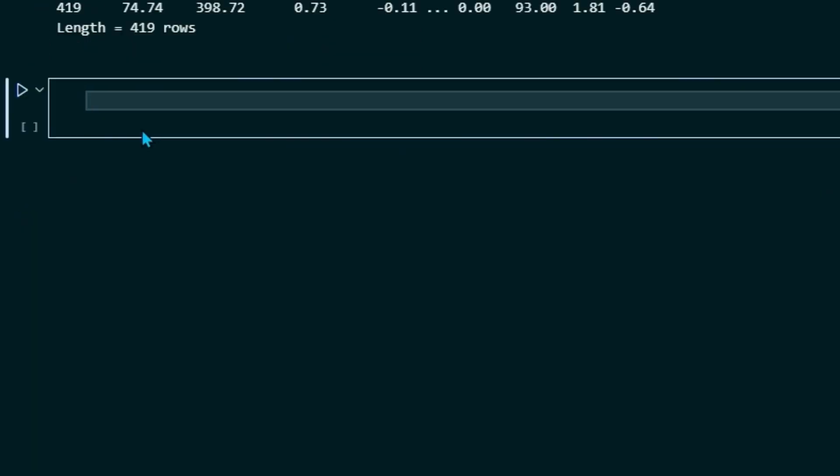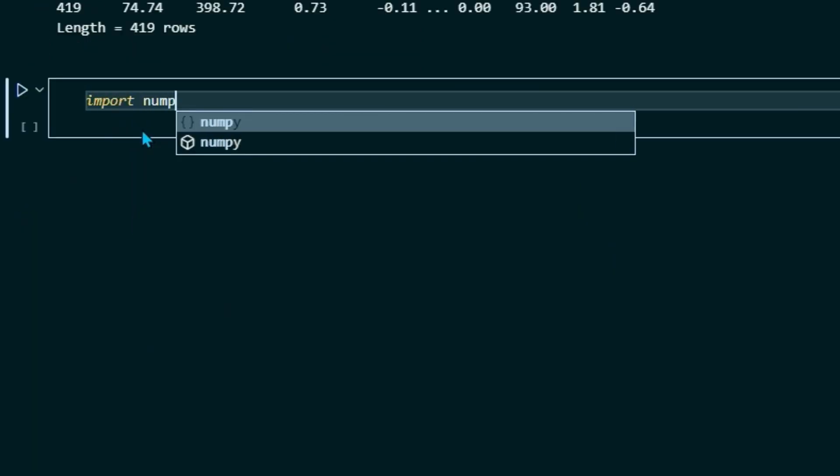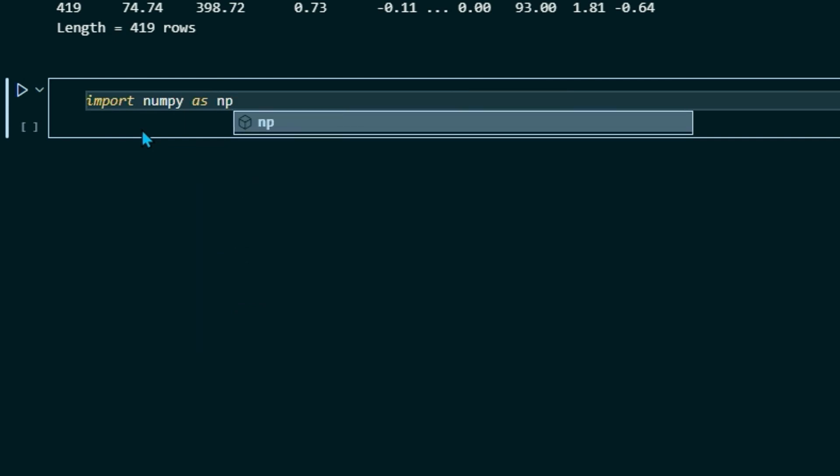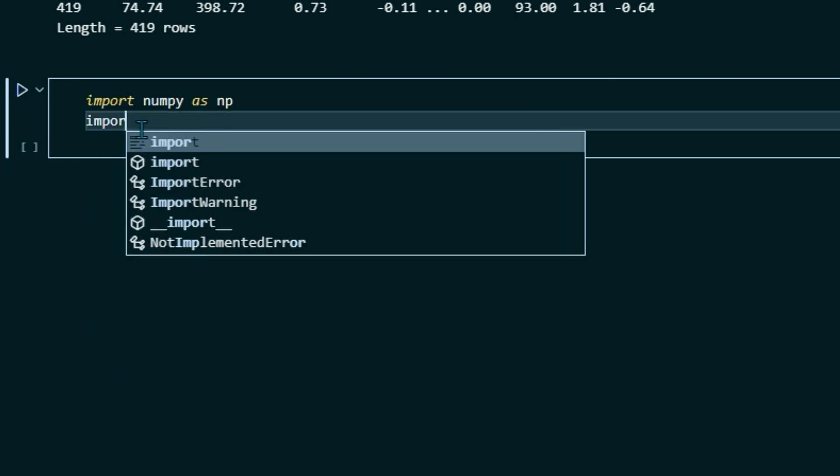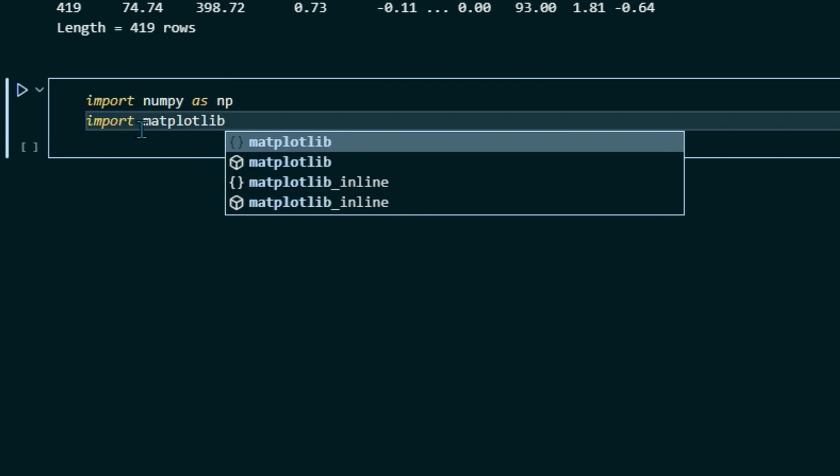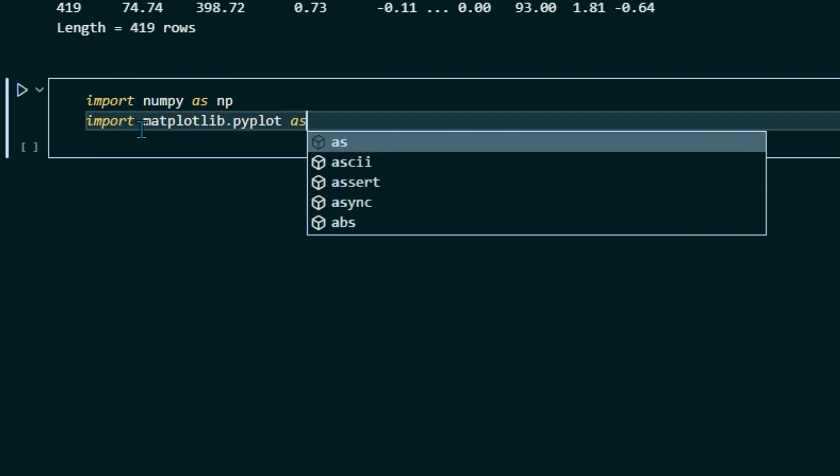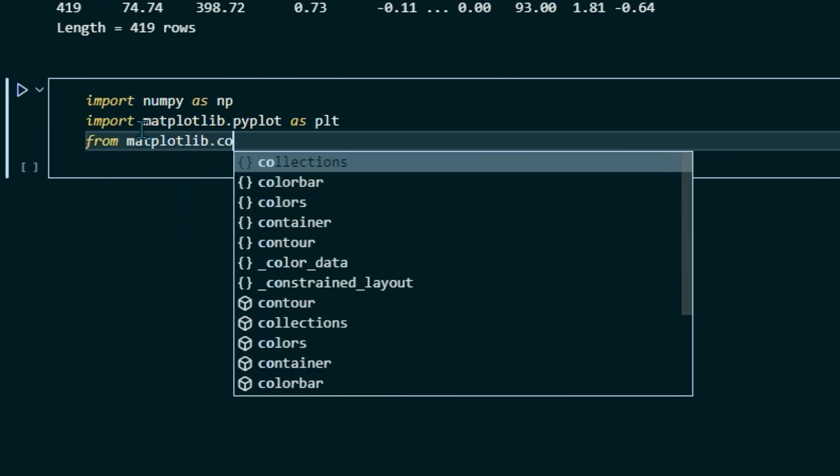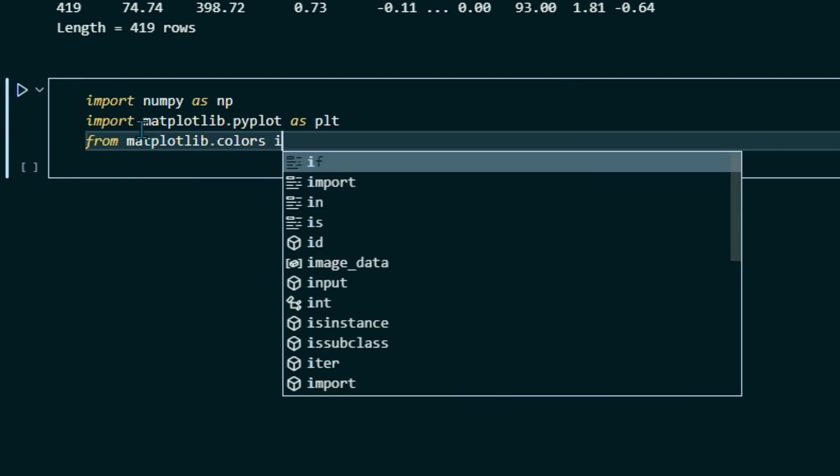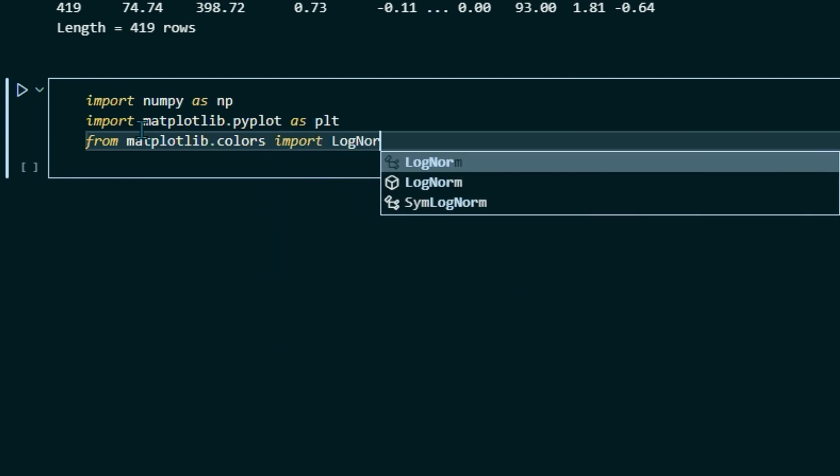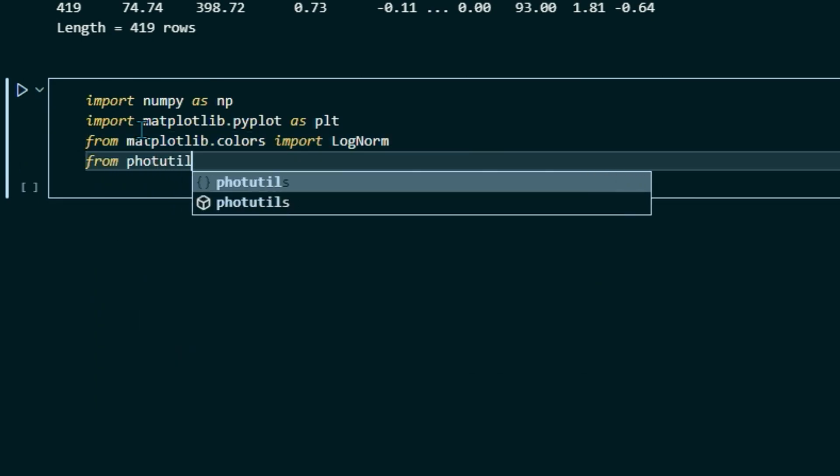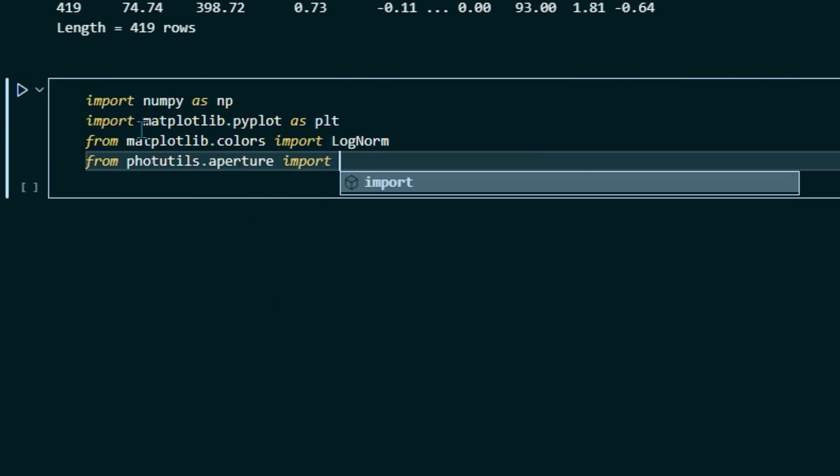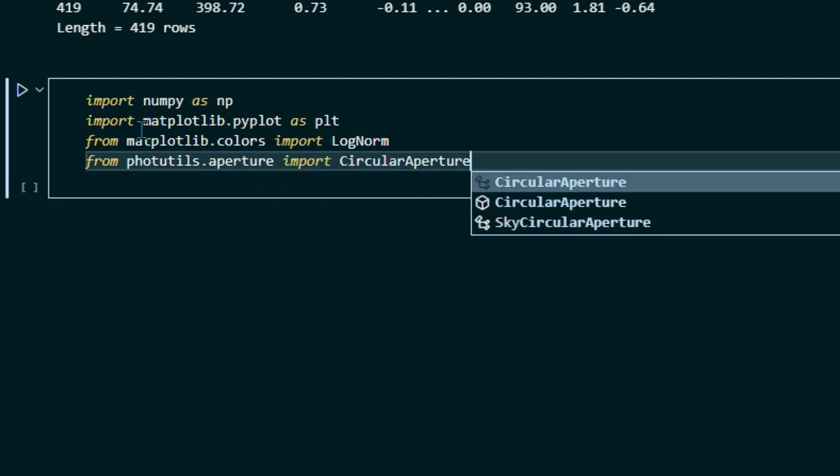So let's go ahead and create a new block of code. And then we're going to need to import NumPy. So if you don't already have NumPy installed on your machine, you can do that from the terminal. Just do pip install NumPy. So import NumPy as np and then import matplotlib.pyplot as plt and from matplotlib.colors import LogNorm. And finally, from photutils.aperture, import CircularAperture.